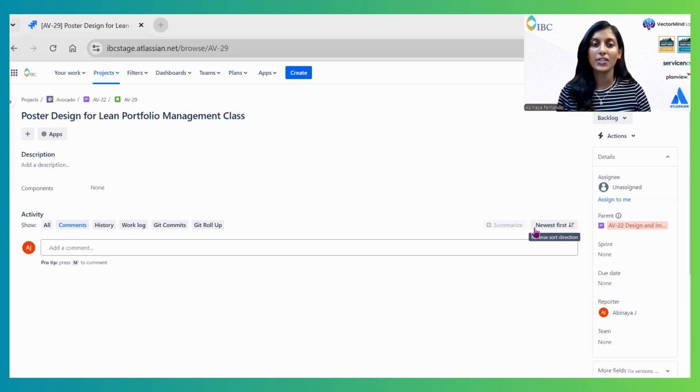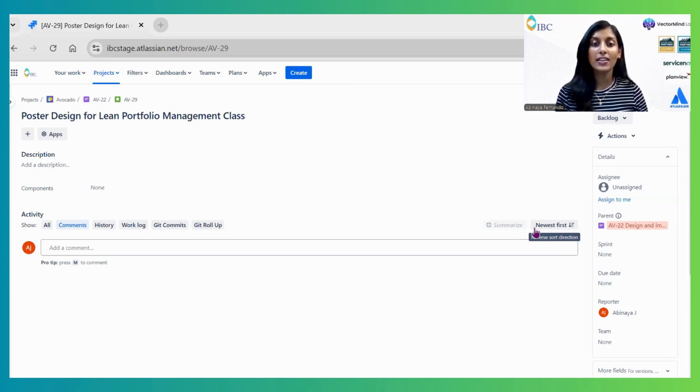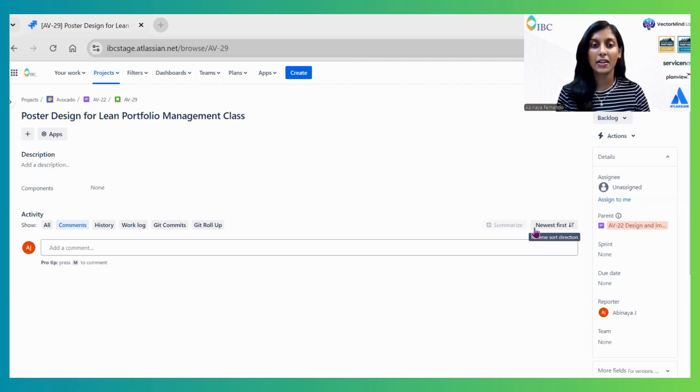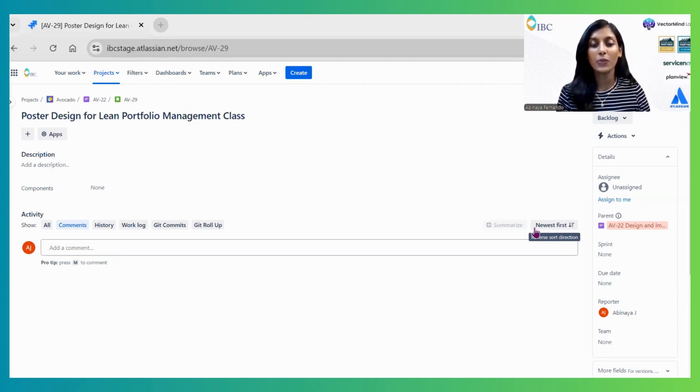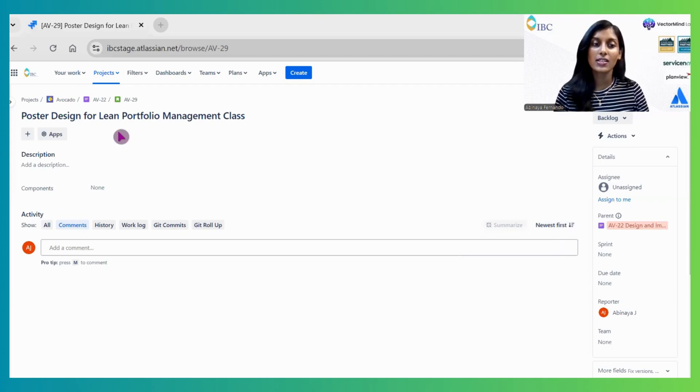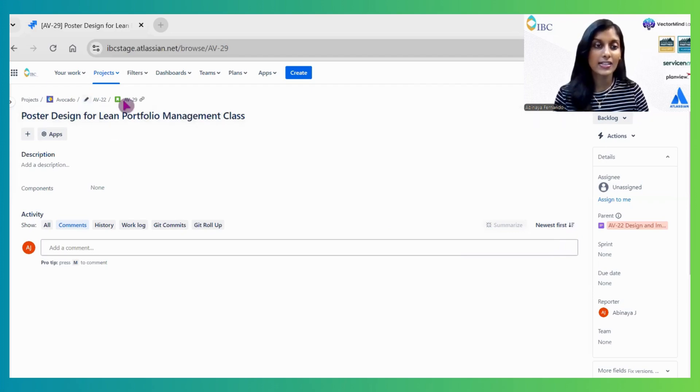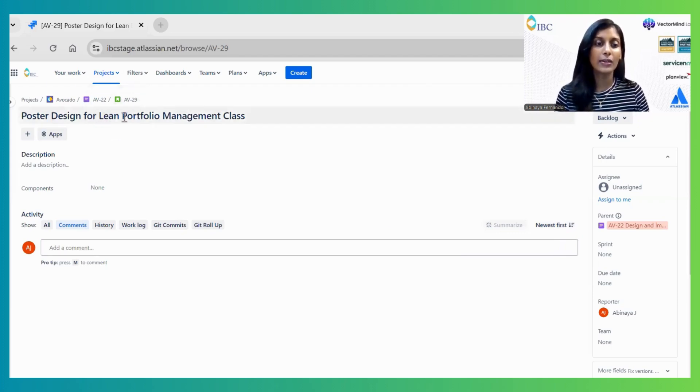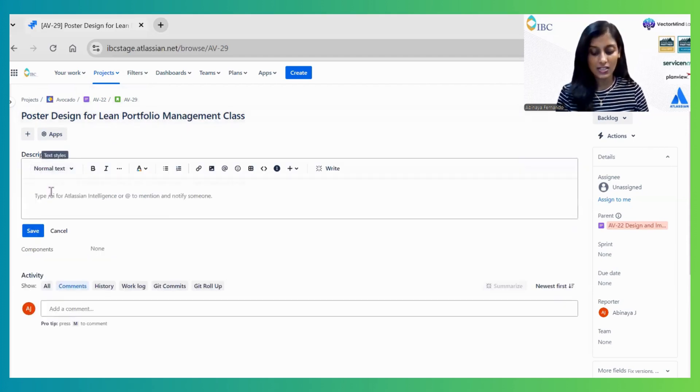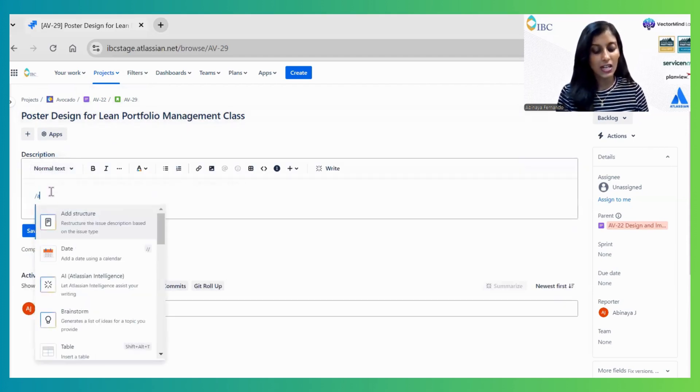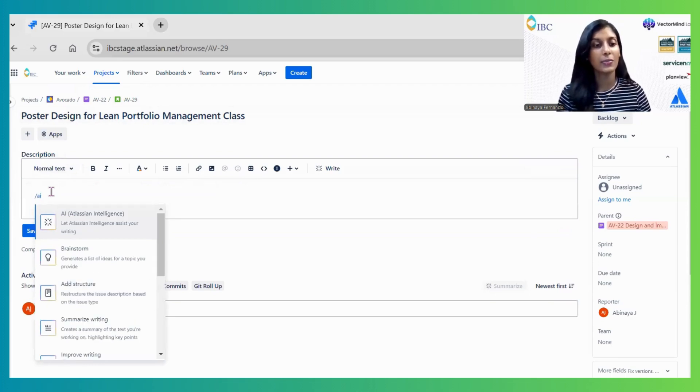Content Generation: This AI feature can automatically write descriptions with acceptance criteria, brainstorm ideas, and transform content by summarizing, improving tone, and checking grammar. For testing this functionality, I'm using an example story: Poster Design for Lean Portfolio Management Class. Inside the description, I'm typing /AI to enable this feature.